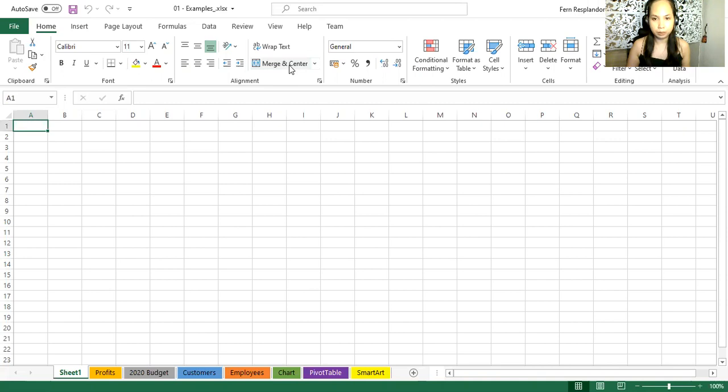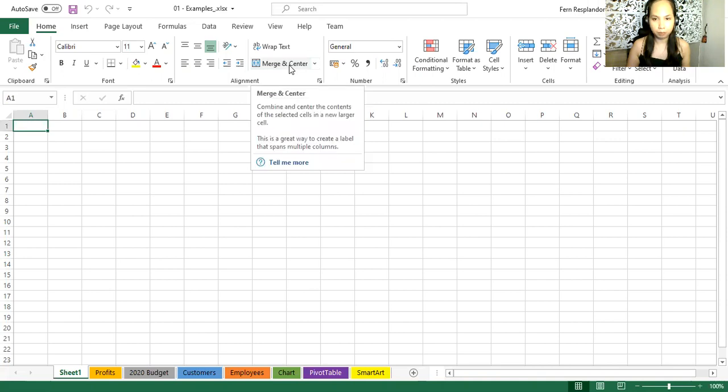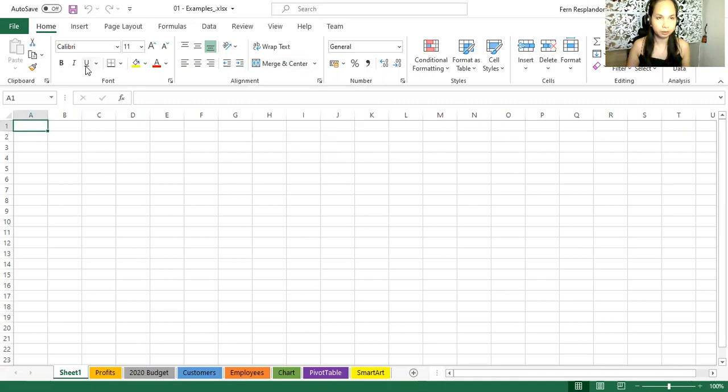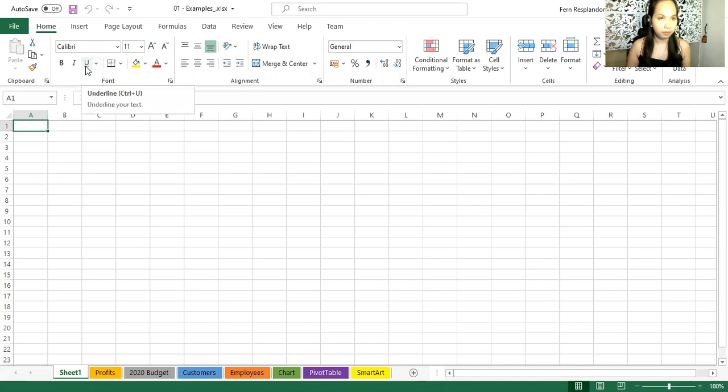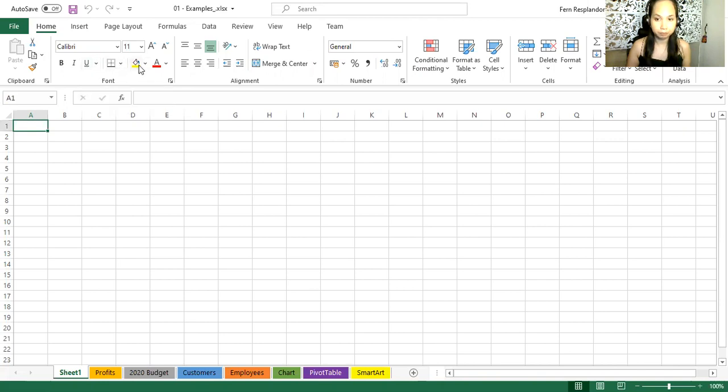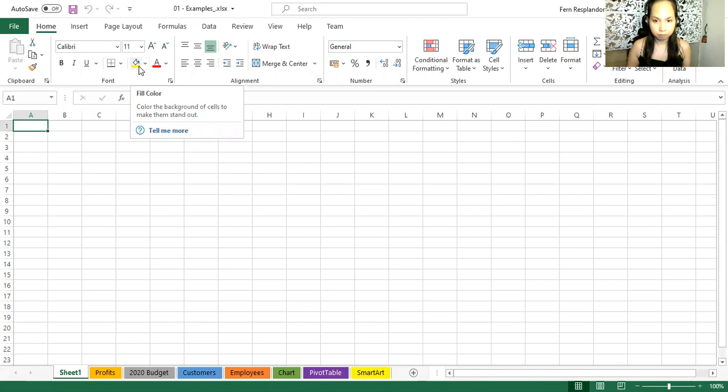If there happens to be a keystroke shortcut, so just this one. Here's one for underline. We see it there, Control U. And at times going back to this fill color icon, I'm interested in this. How about tell me more?